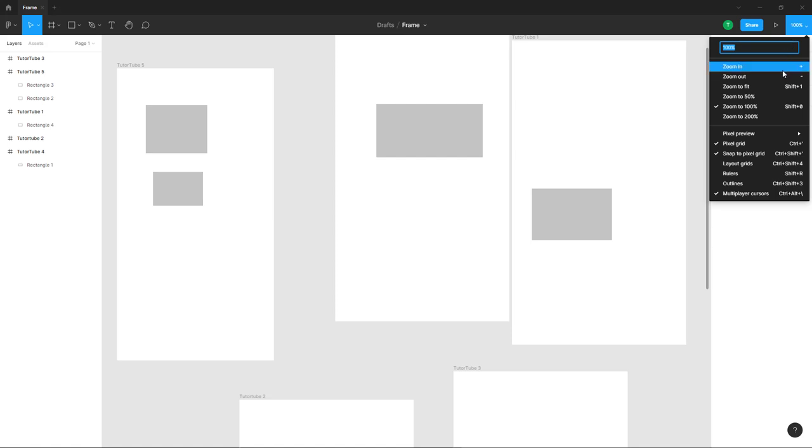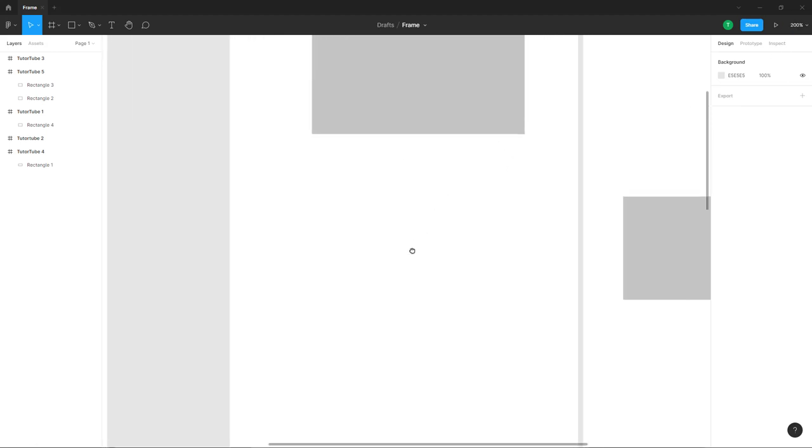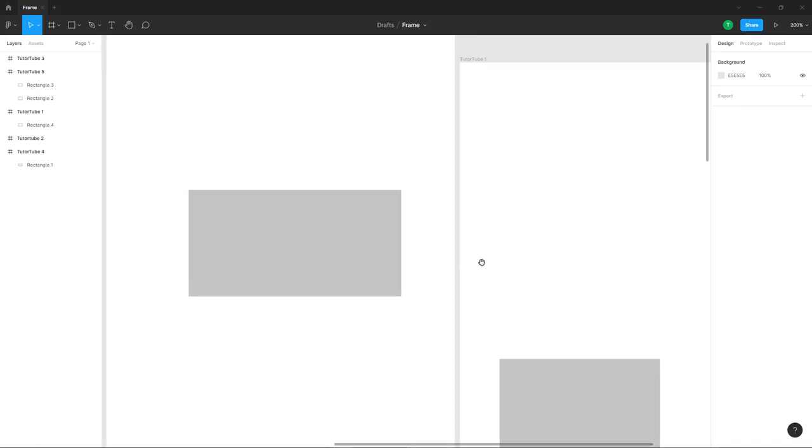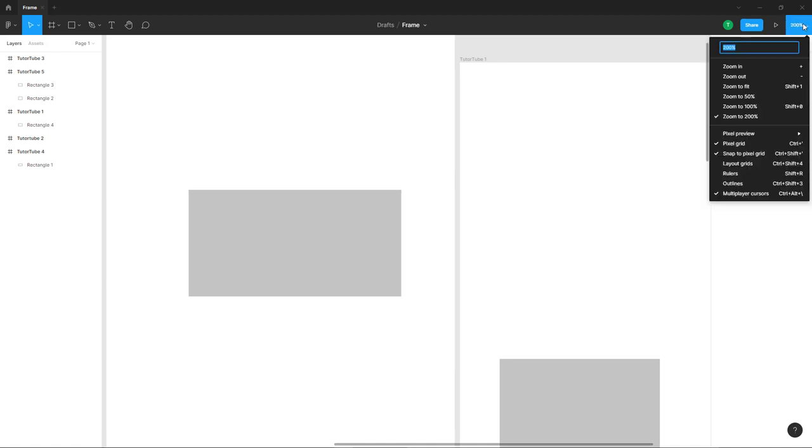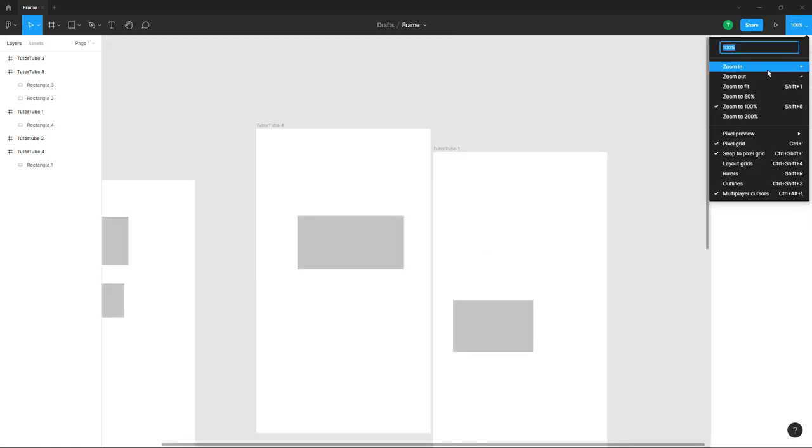Once you click here, you can see different options. There's zoom in, and if you click zoom in, the frames become bigger. The actual size of the frames remains the same, only the zoom level is 200%. You can click on zoom out to zoom out.